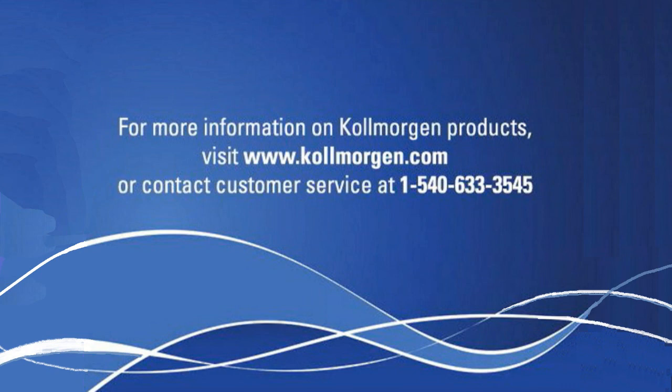For more information, check out other 2 Minutes of Motion segments or sign up for one of our AKD Basic classes at www.comorgan.com.